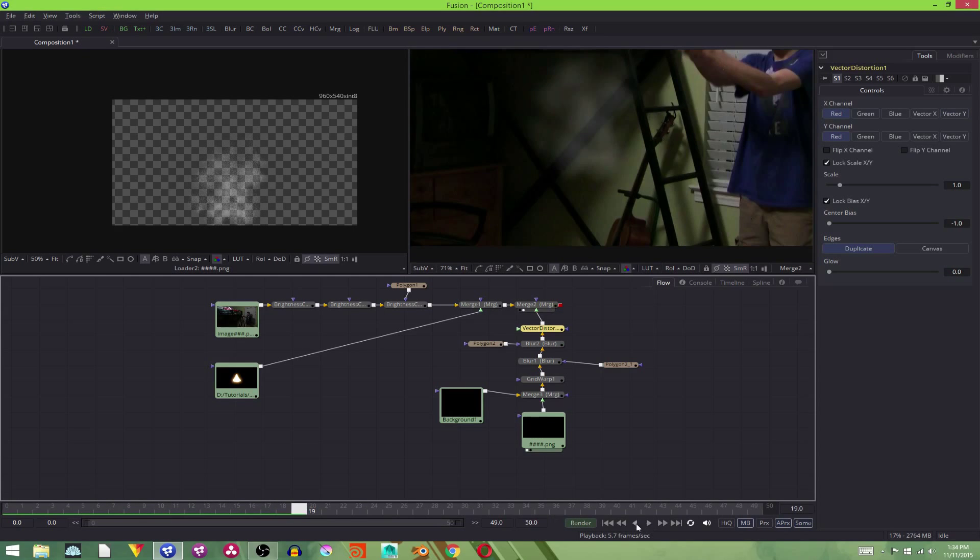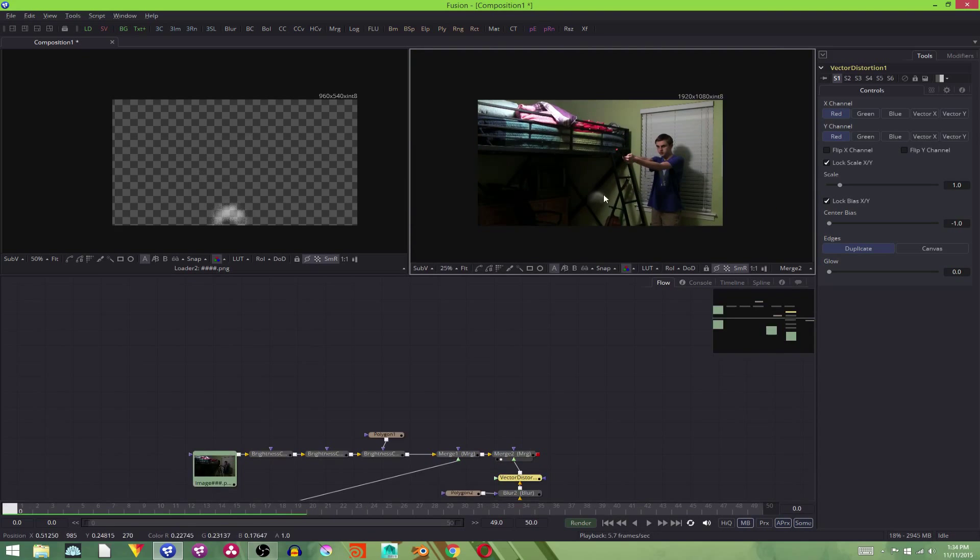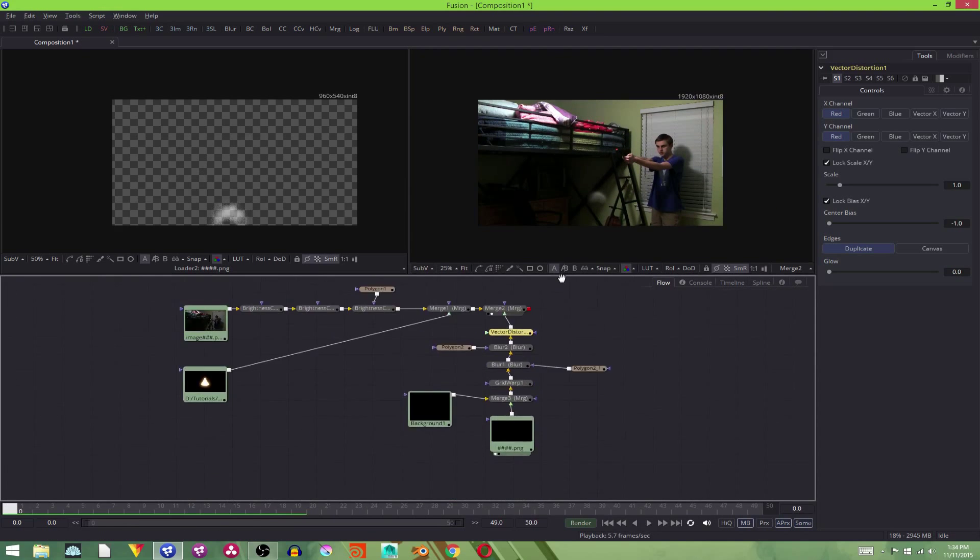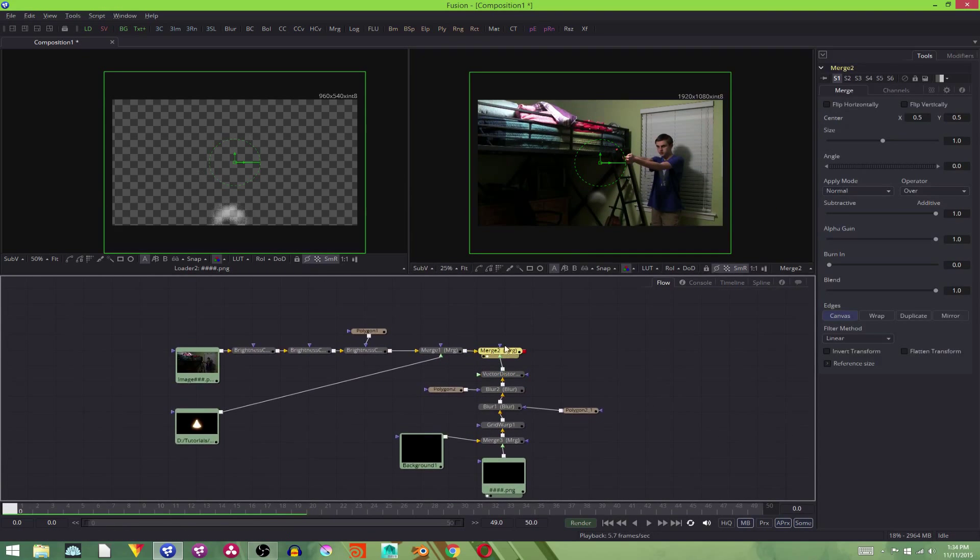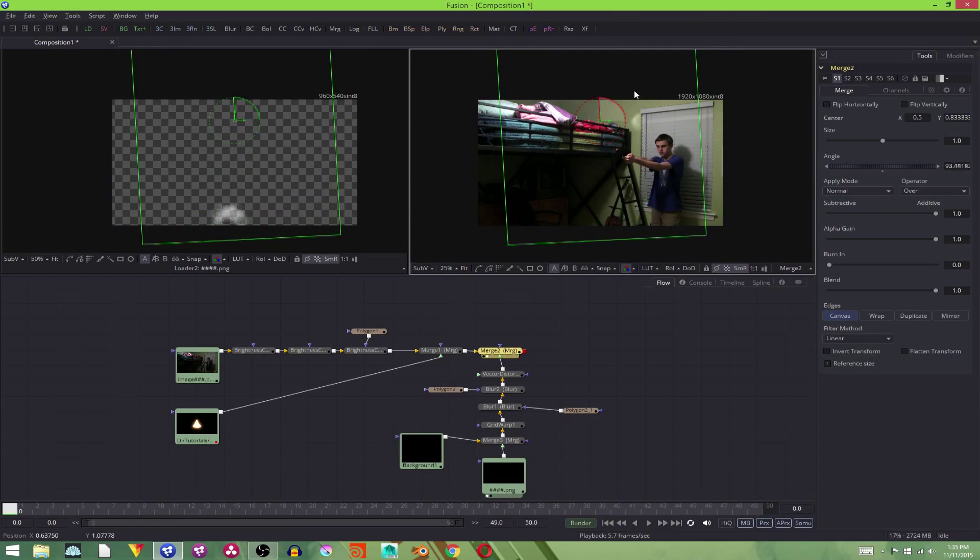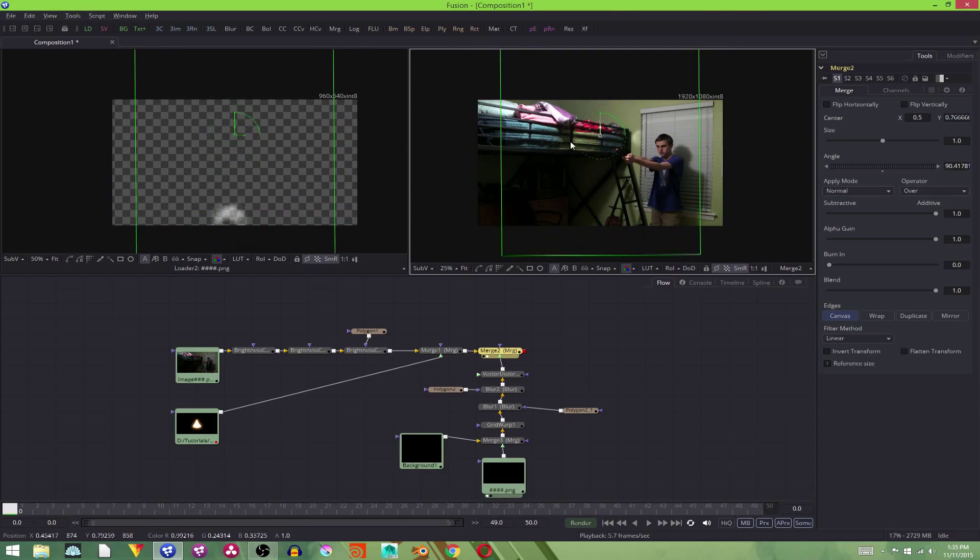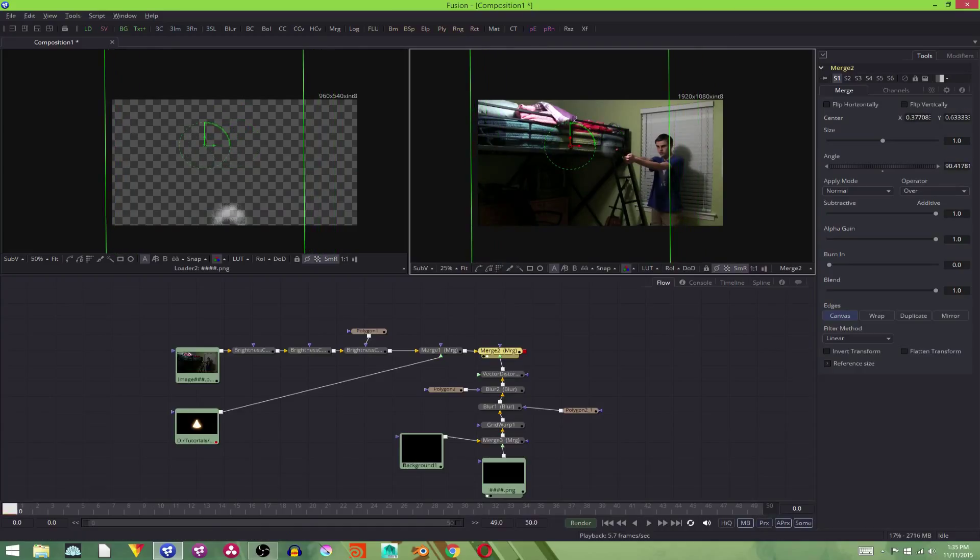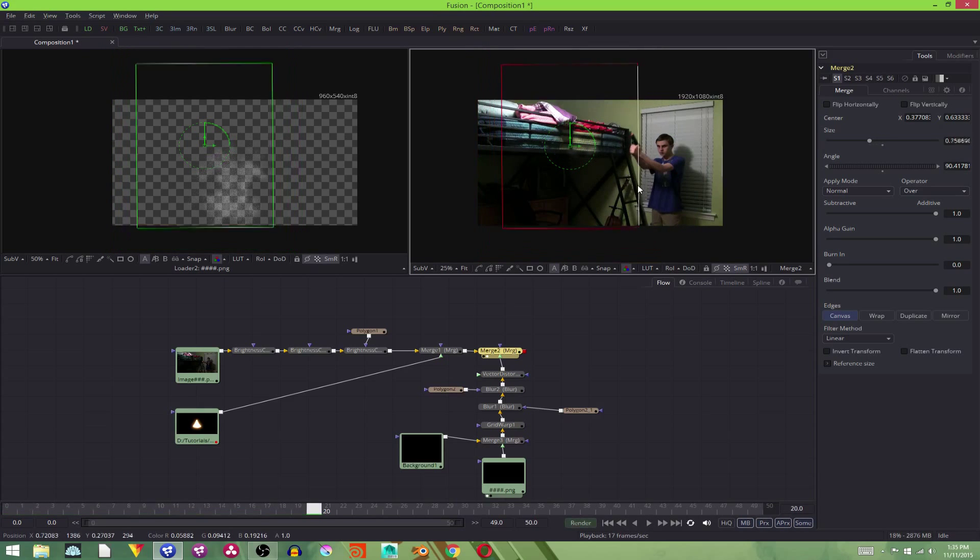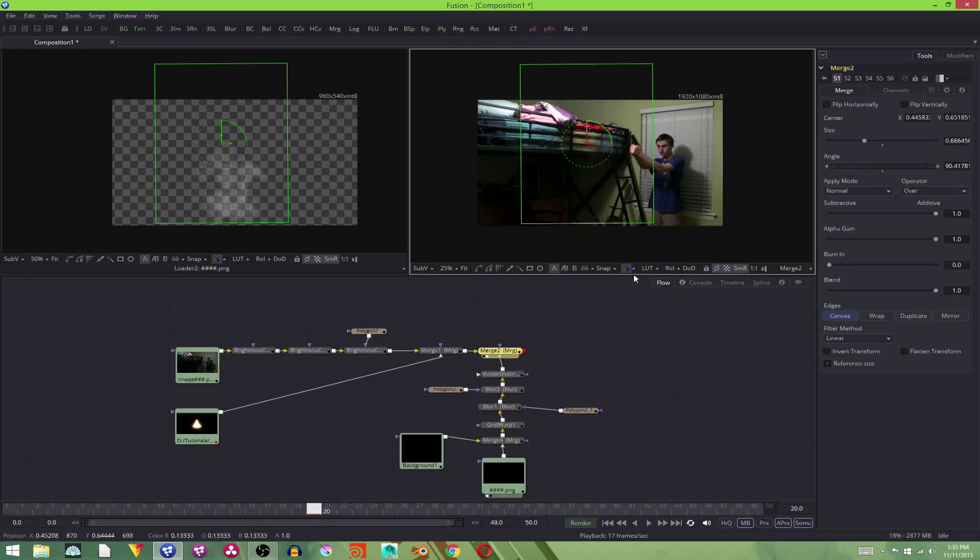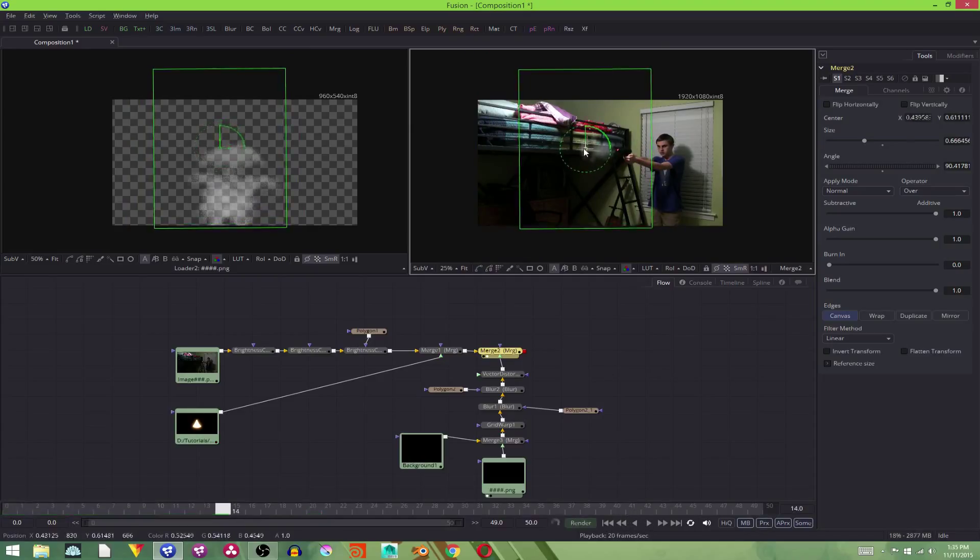Now that our smoke is fixed and looks nice, I'm going to select this merge. Grab it. Rotate it. And just move it into position. But it starts too early. And it's way too big. So I'm going to scale it down. Move it. Still starts too early. But that's okay.